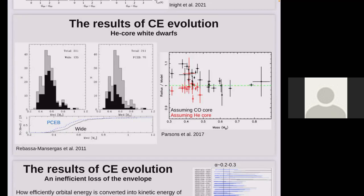There are plenty of white dwarfs with quite low masses — below half a solar mass — where we expect the core to be composed of helium. In a study using eclipsing systems, you can actually measure the mass and radius of the white dwarf independently and compare them to theoretical models. The measured radii are far too large compared to carbon-oxygen models but right on the helium-core models. This is direct evidence that the common envelope is leading to the creation of these helium-core white dwarfs. These stars never got a chance to reach the AGB.